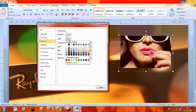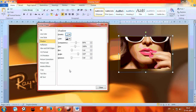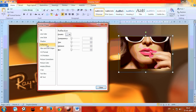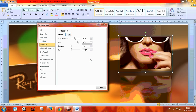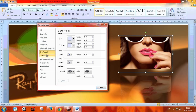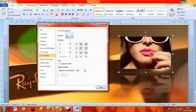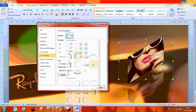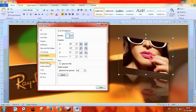Now you can create a shadow effect. You can also get reflections. Under 3D format, you can adjust your image. It looks pretty cool.